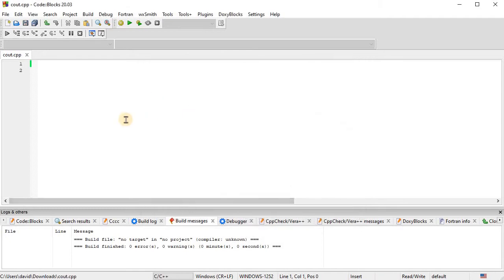OK. And so now that the file is named, Code Blocks knows you're working on C++.